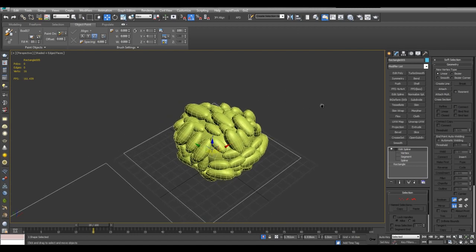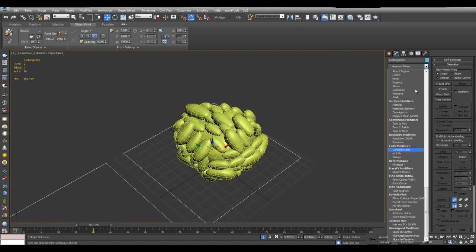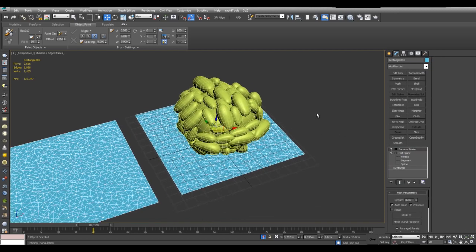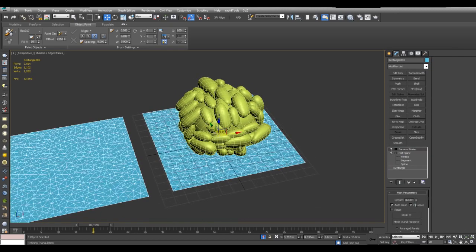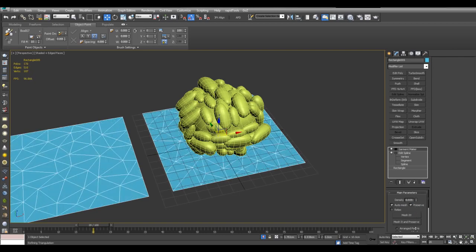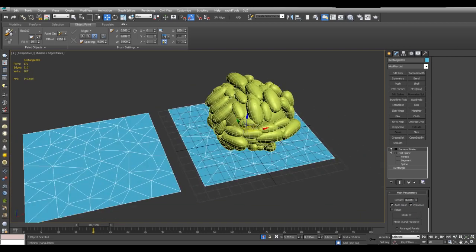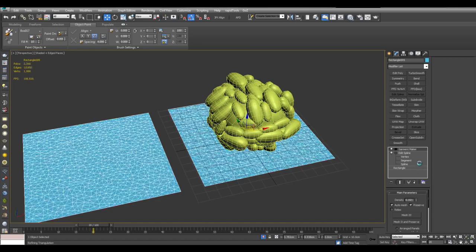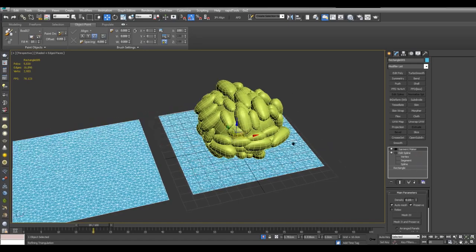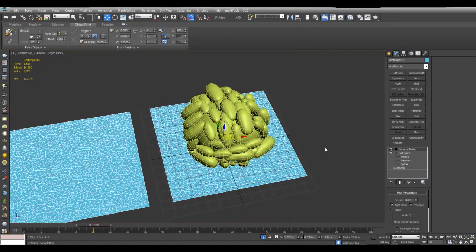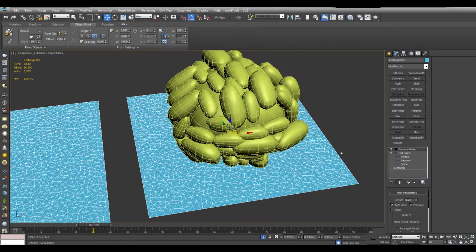I'll go back to the perspective viewport. And now I can apply Garment Maker. So first we have the density. Smaller values will make the polygons larger, and larger values will make them smaller, and thus more accuracy and more detail. So you want to select a good amount of density here.